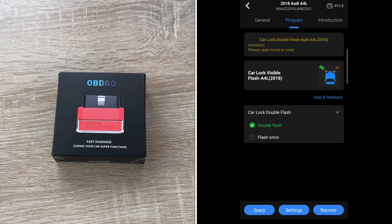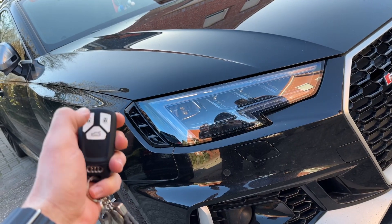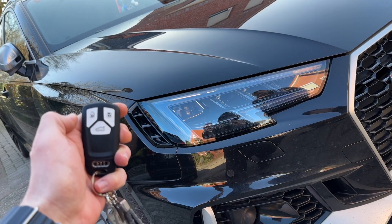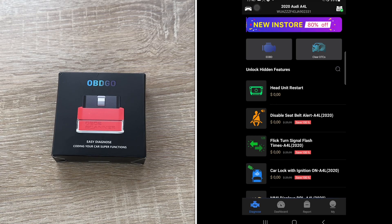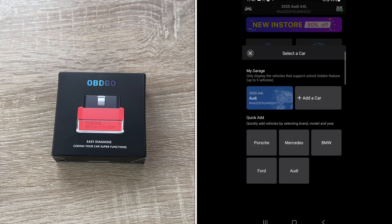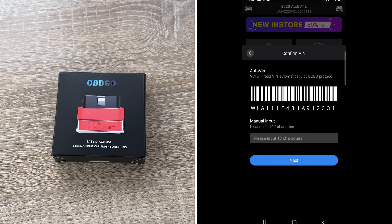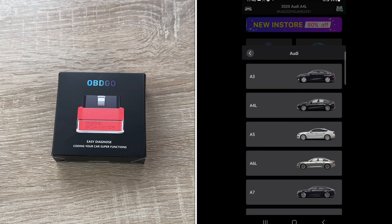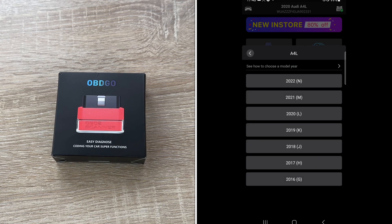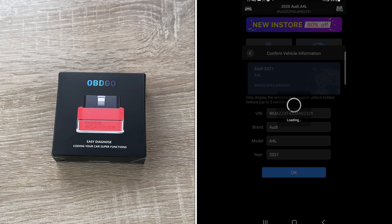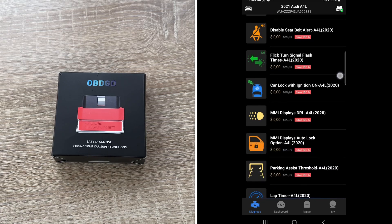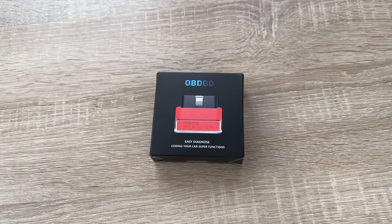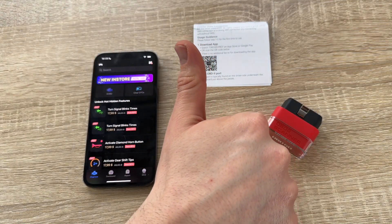Nearly everyone can do this on their own at home — no mechanic needed. Of course you pay for each programming process, but it's a better solution than buying a big scanner for five thousand dollars. You choose only the hidden features you want and pay for each option. This is the OBD-GO — thanks for watching, please subscribe and give me positive feedback. Hope to see you again on my channel soon.